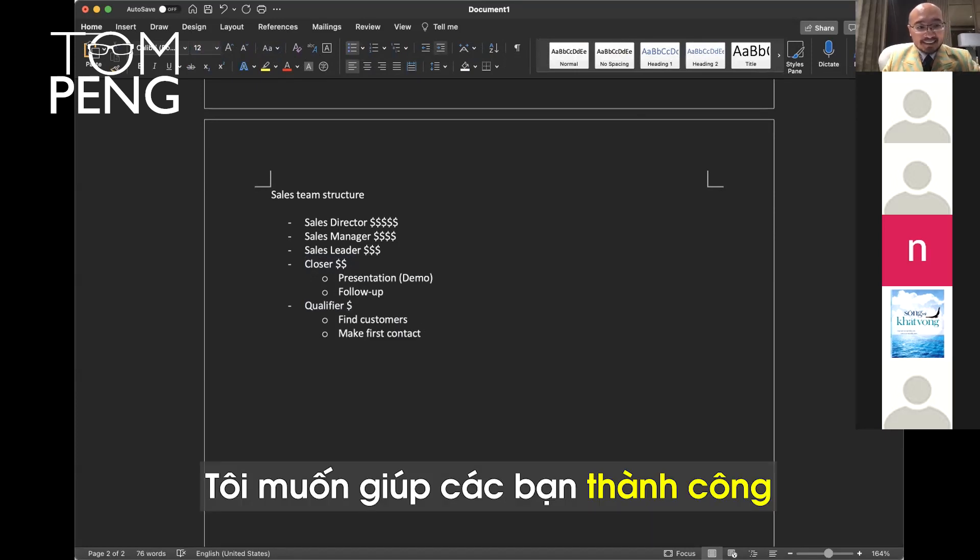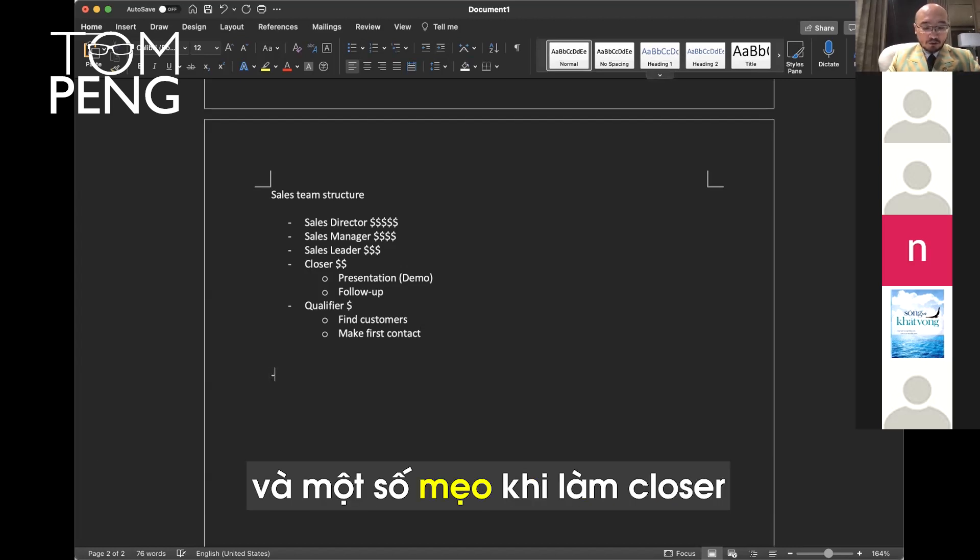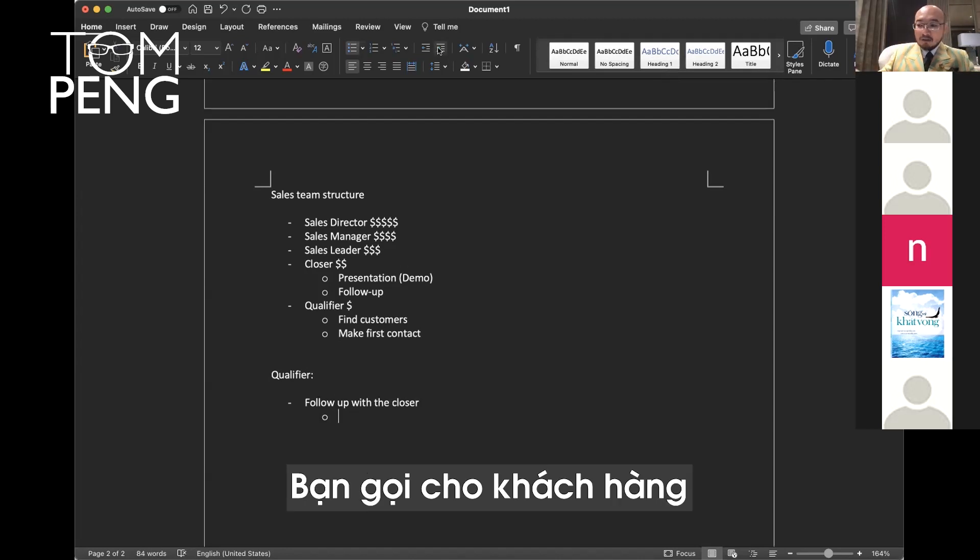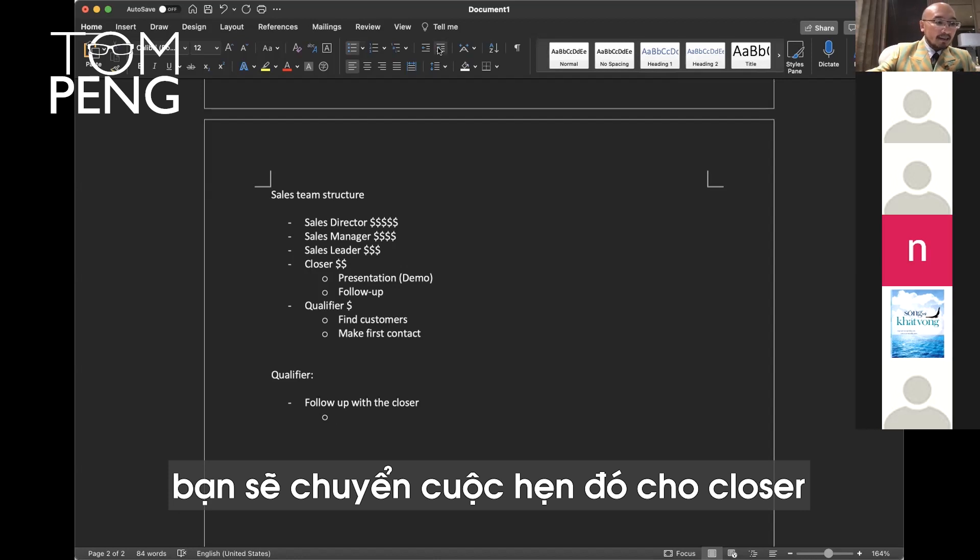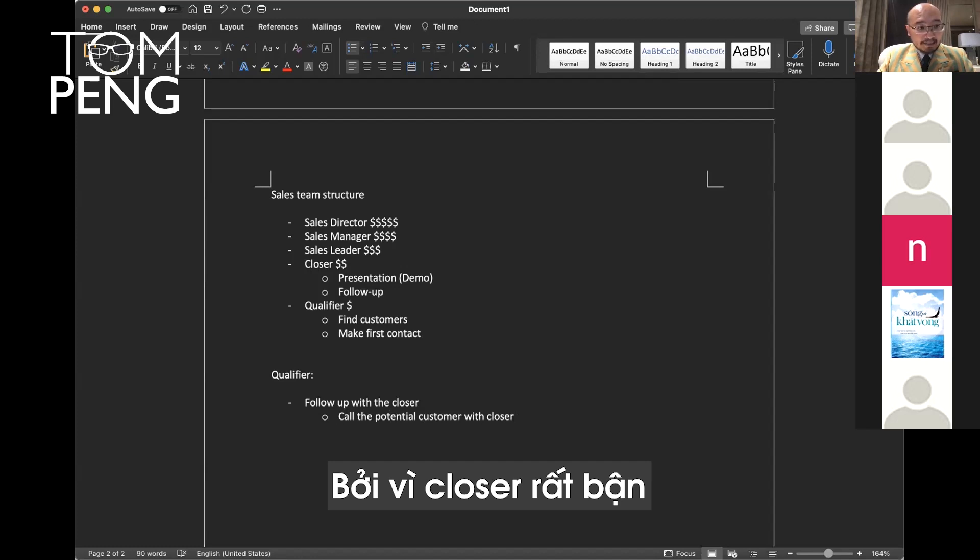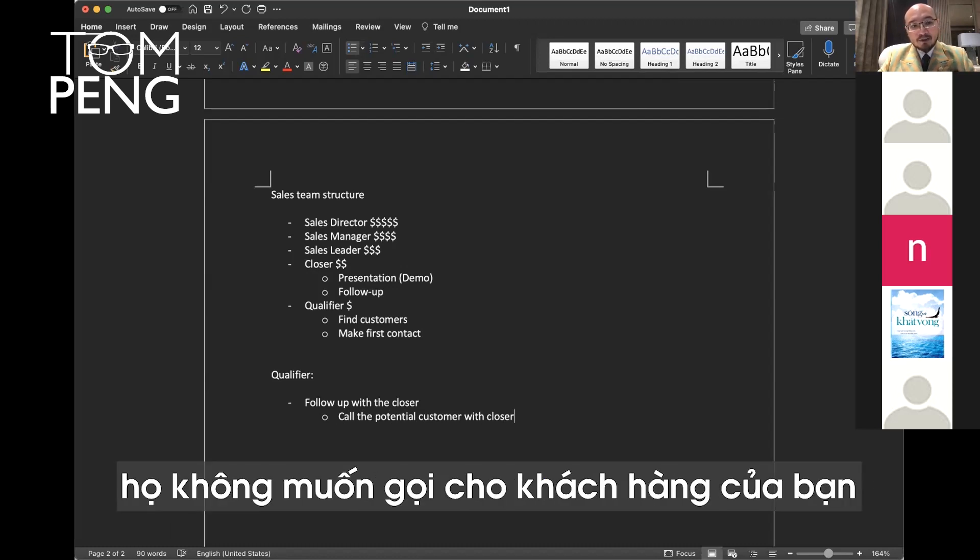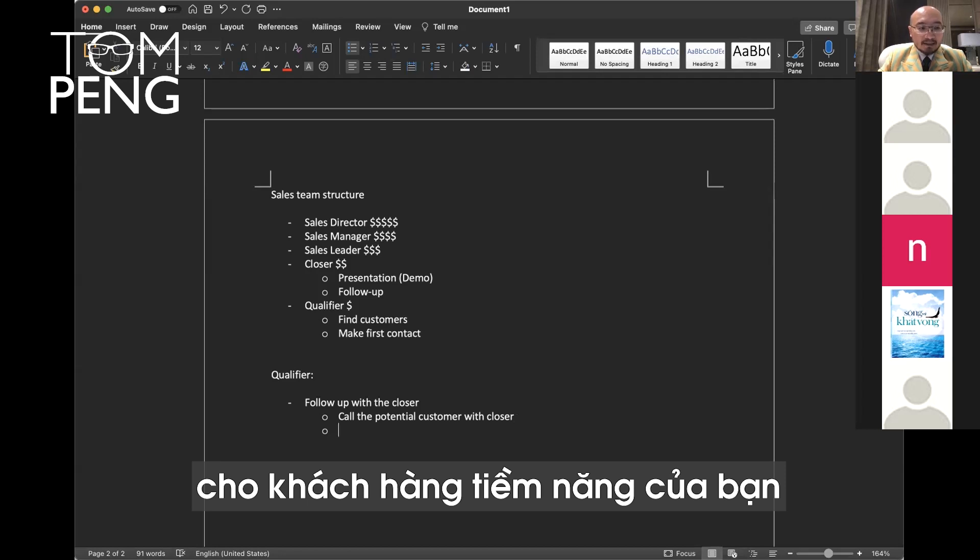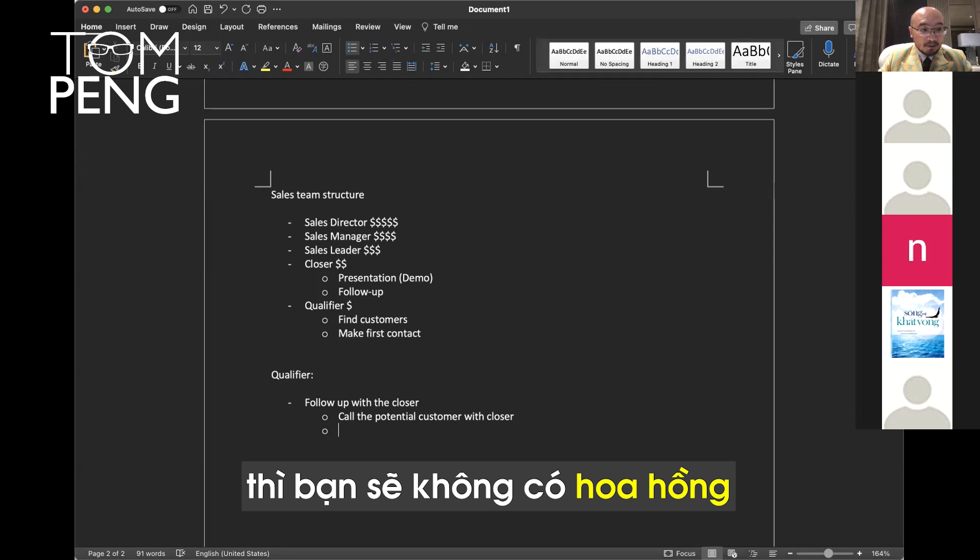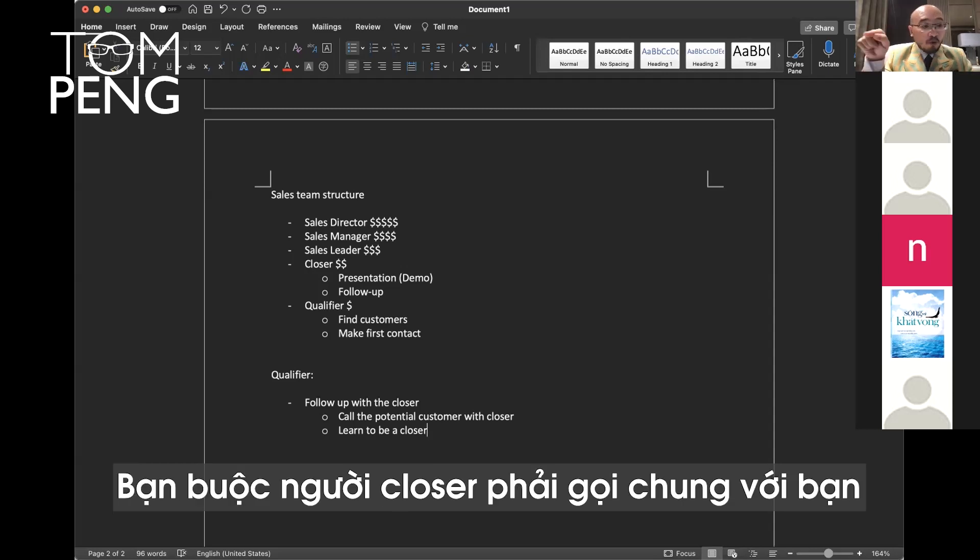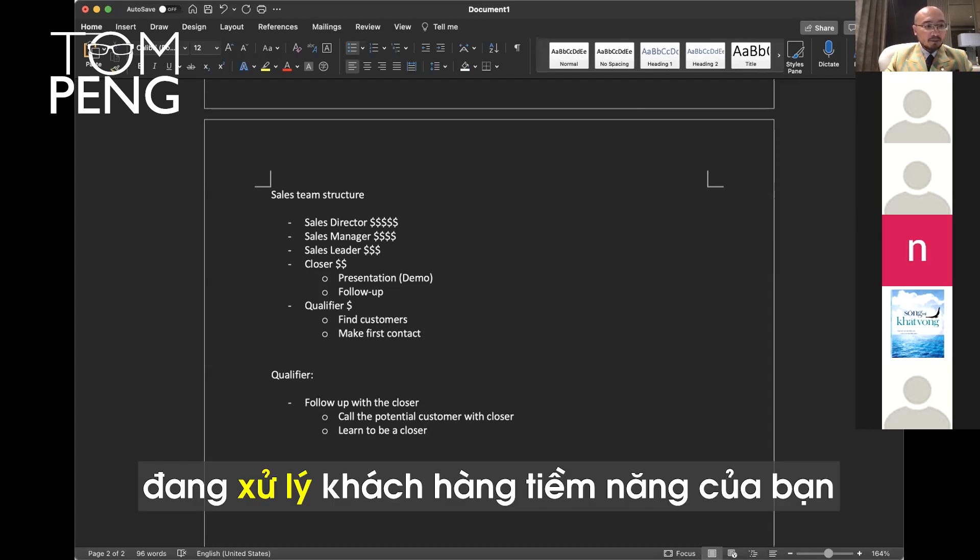I want to help you succeed. I want to give you some tips as qualifiers and also some tips as closers. First one is for the qualifier, you have to follow up with the closer. You call the customer, the customer wants a meeting, and you assign it to the closer, but that's not good enough. Because closers are very busy. Sometimes they ignore you. They think you're new people. They don't want to do your lead. If they don't call your potential customer and nothing from you is closed, then you make no commission.